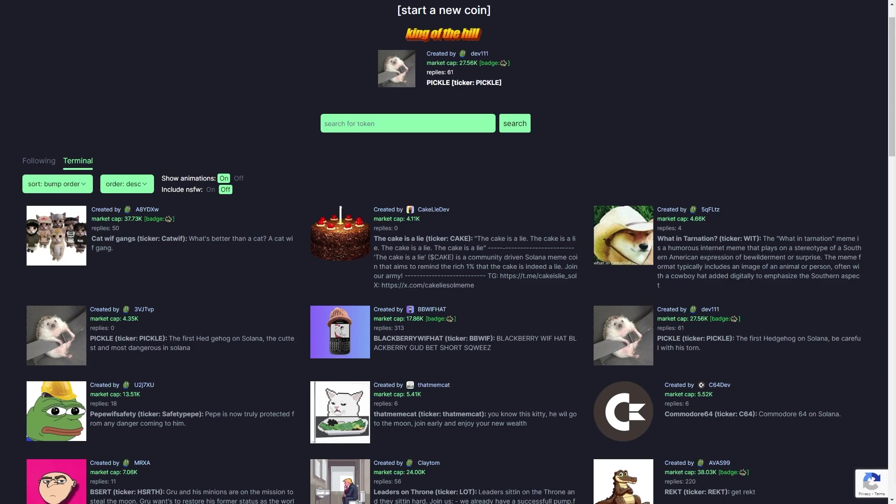In today's video I'm going to be showing you the best pump.fun strategy so that you can find 1000x meme coins. Picking the right coins on Solana can be very challenging when you're getting started. However, once you've got a decent understanding of how Solana works and how the meme market works, you can make a ton of money off these coins.